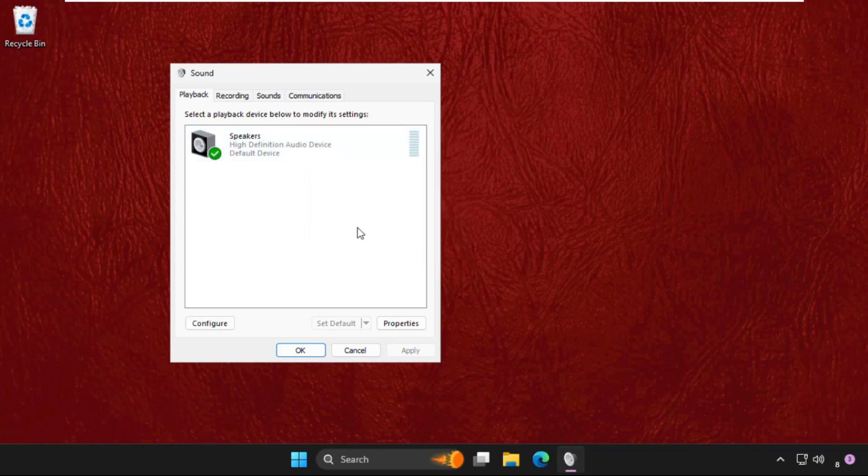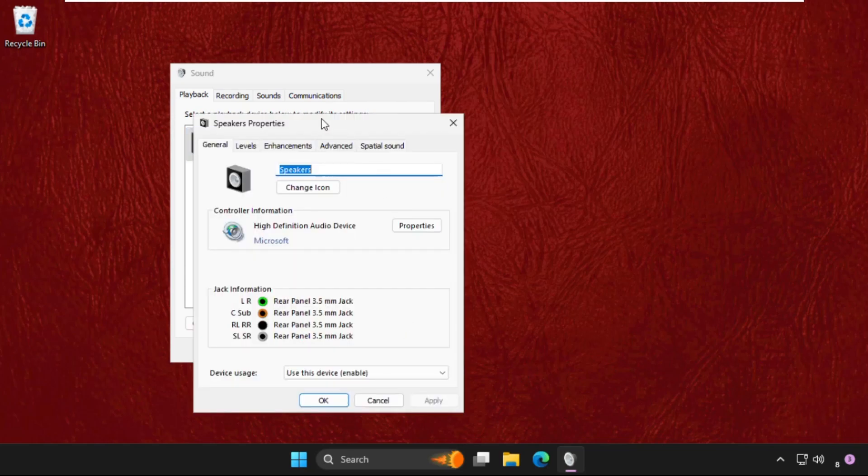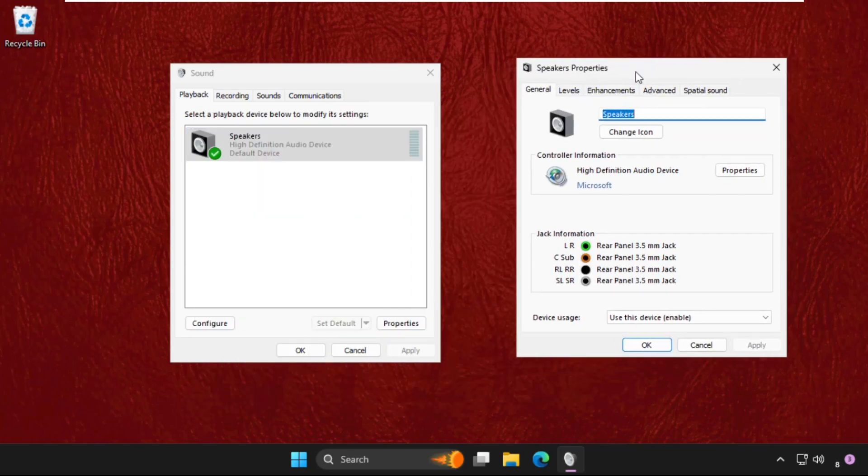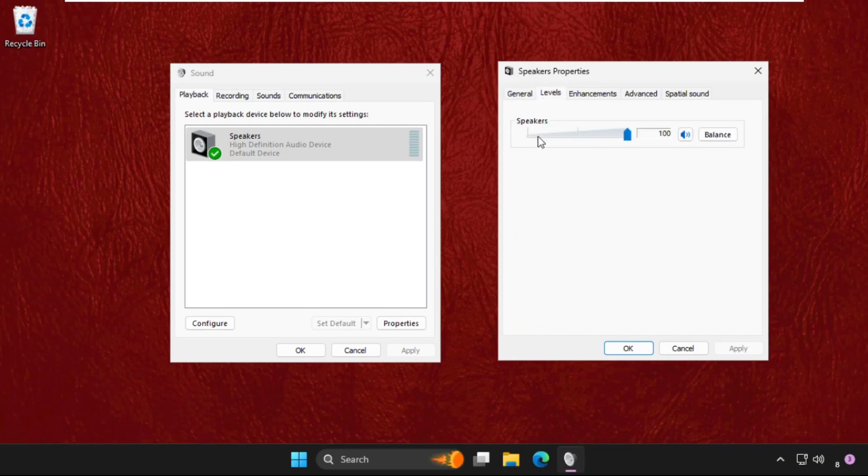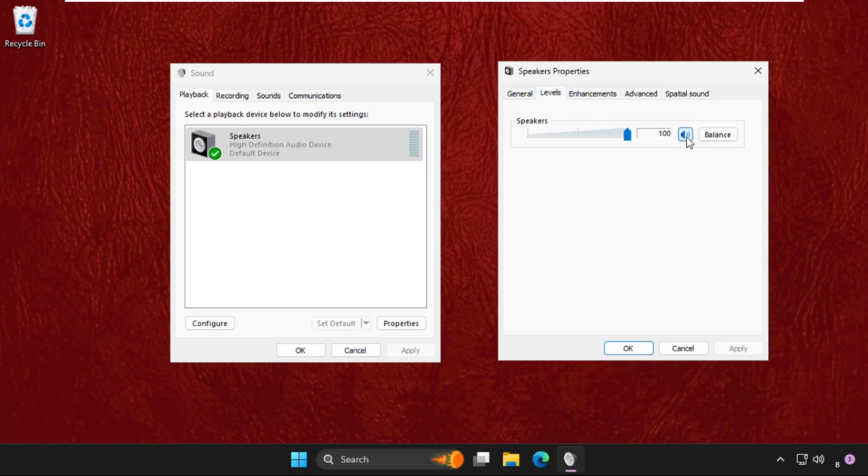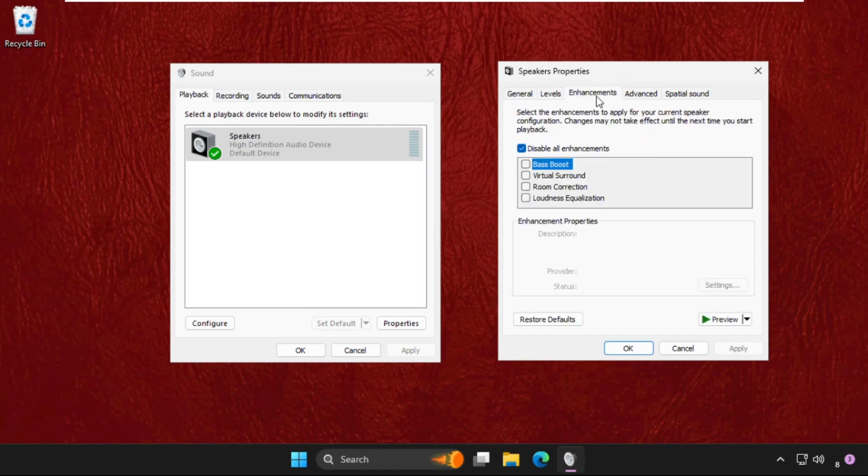If this doesn't work, select it and go to Properties. Now go to the Levels tab. Make sure to set this up to 100% and enable this option. Set this to 100%, this is very important.